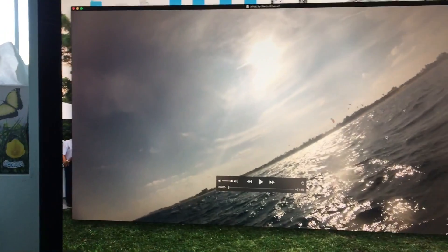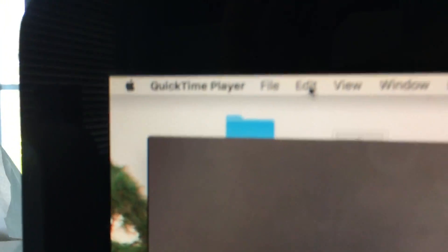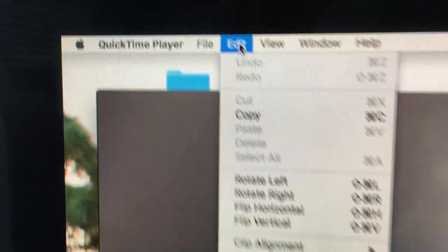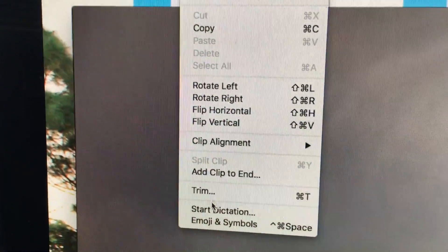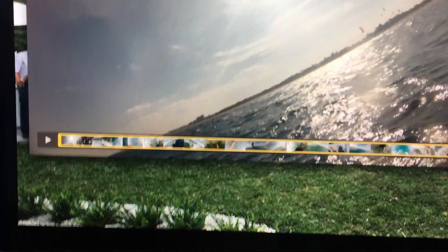The video is going to open up. Then I'm going to go all the way up to the top, click Edit, and go all the way down to Trim. That's going to bring up the trim bar.